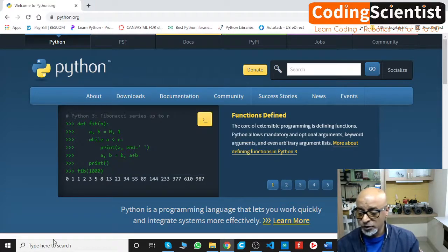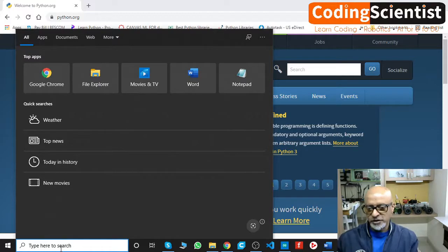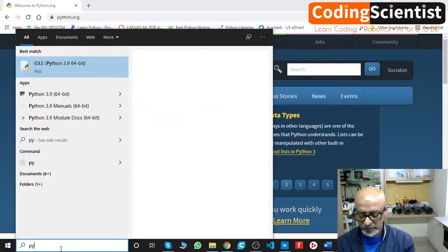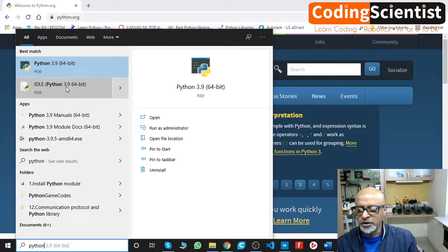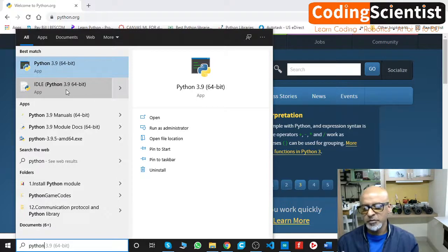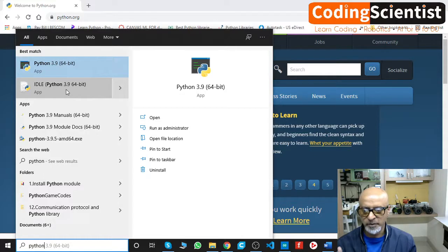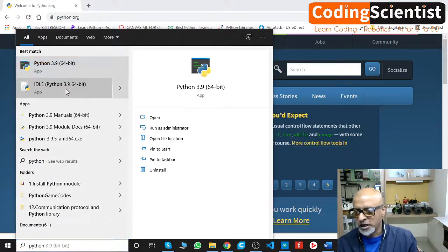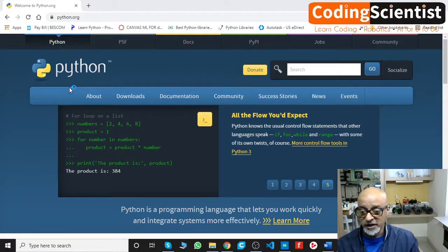Now, how do you test that your machine is ready with Python? Go to the search bar at the bottom of your screen and type Python. You will see Python 3.9 and IDLE Python 3.9 64-bit. IDLE is basically the built-in IDE for writing quick commands and Python programs to check whether your interpreter is working. It is essentially an interpreter environment.